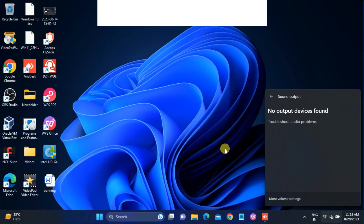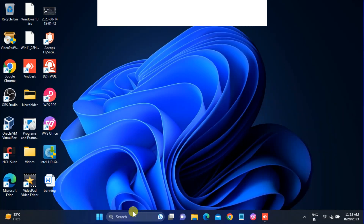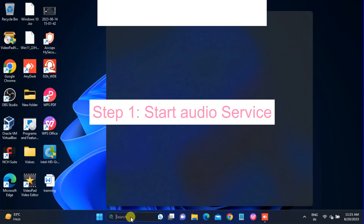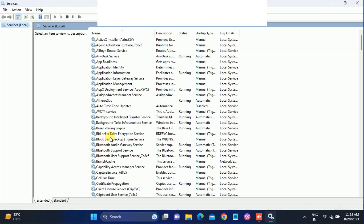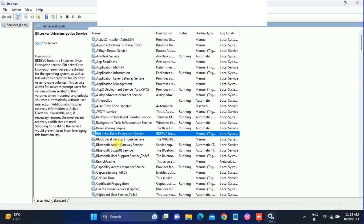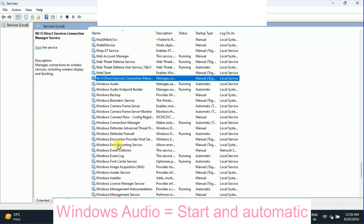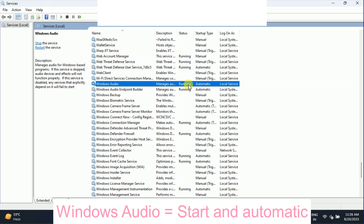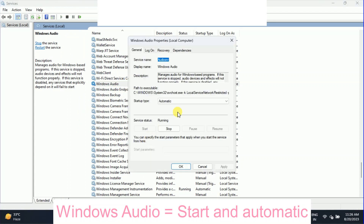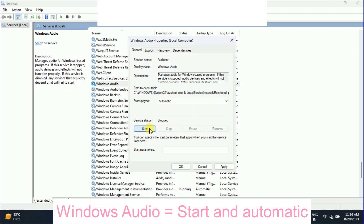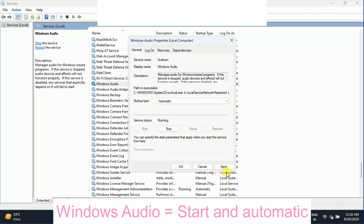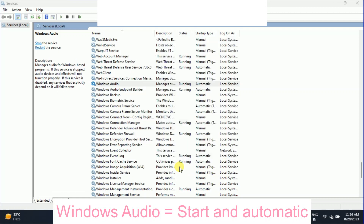First of all we need to check the services of the audio. Services are very important to run any software. Go to the Windows search bar, type 'services' and run it as administrator. Once you open that, click anywhere on the services page and press W to look for Windows Audio. It should be running. If it's not running, right-click, go to Properties, set the startup type to Automatic, and start it from here.